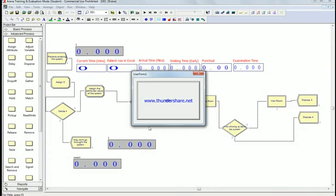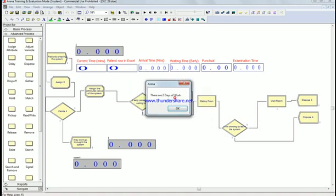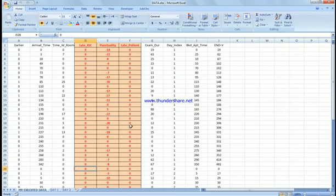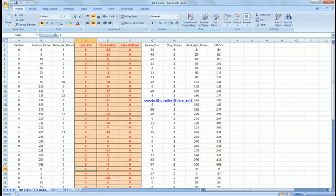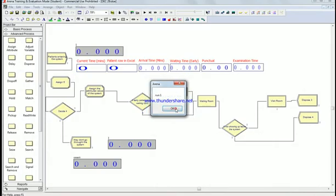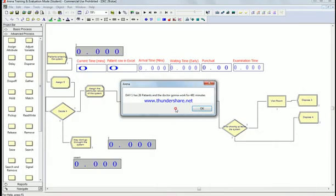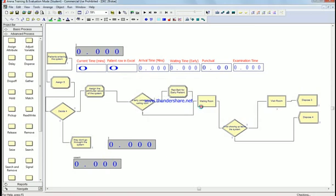If I come here to the program, I'm gonna show you in a second. We have two days of work scheduled. There is run one and day one. There is 26 patients and the doctor gonna work for 481 minutes, enough to finish everyone.